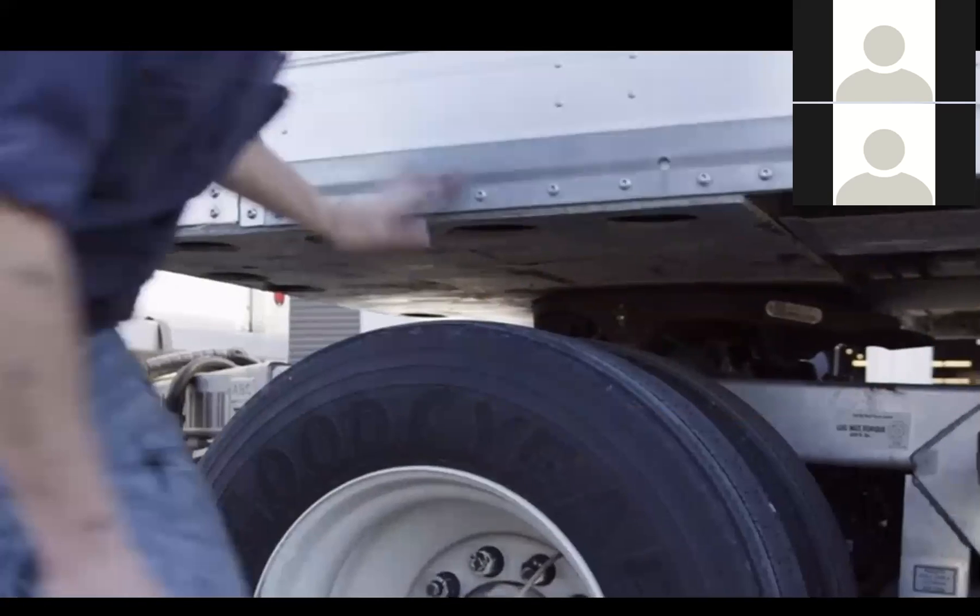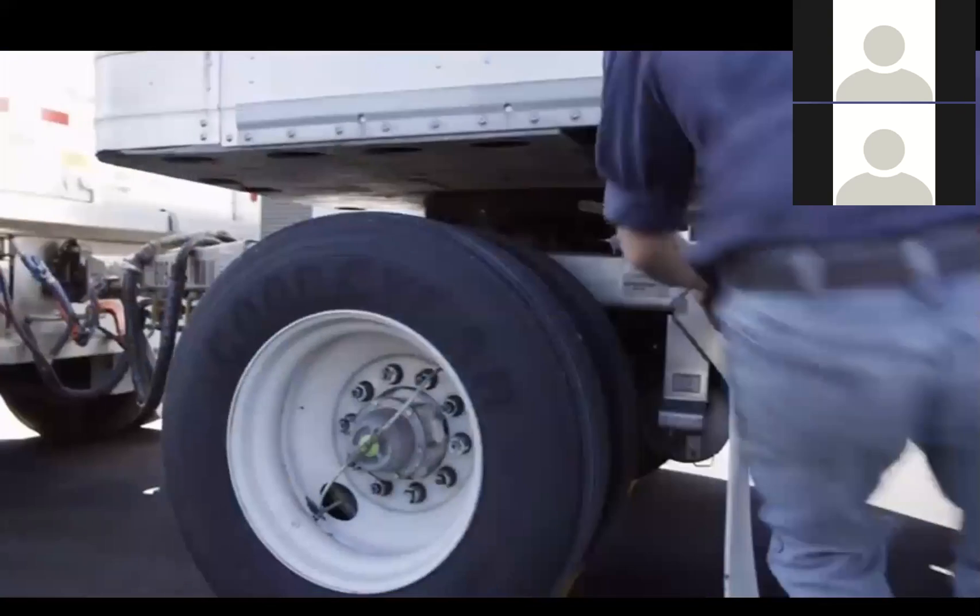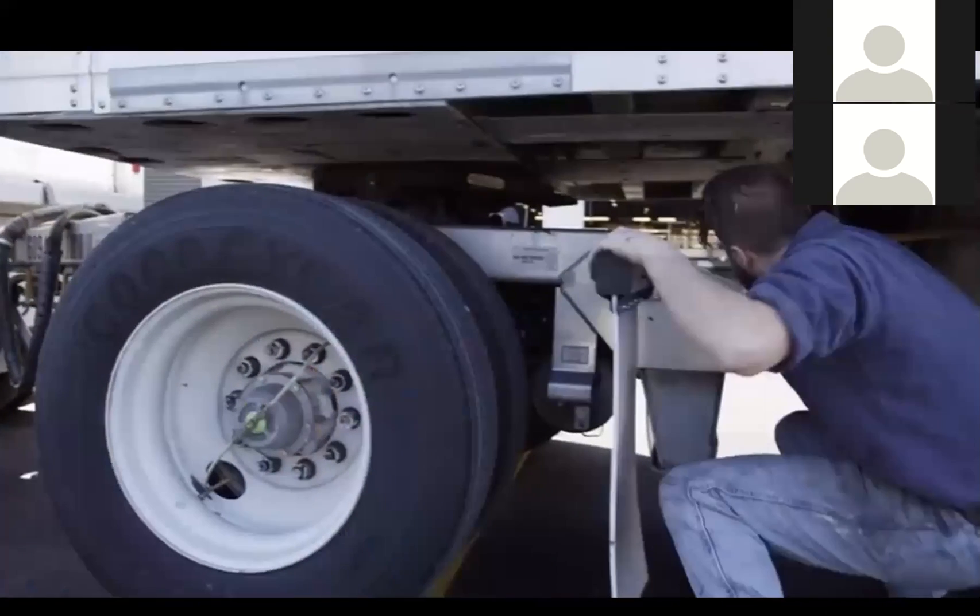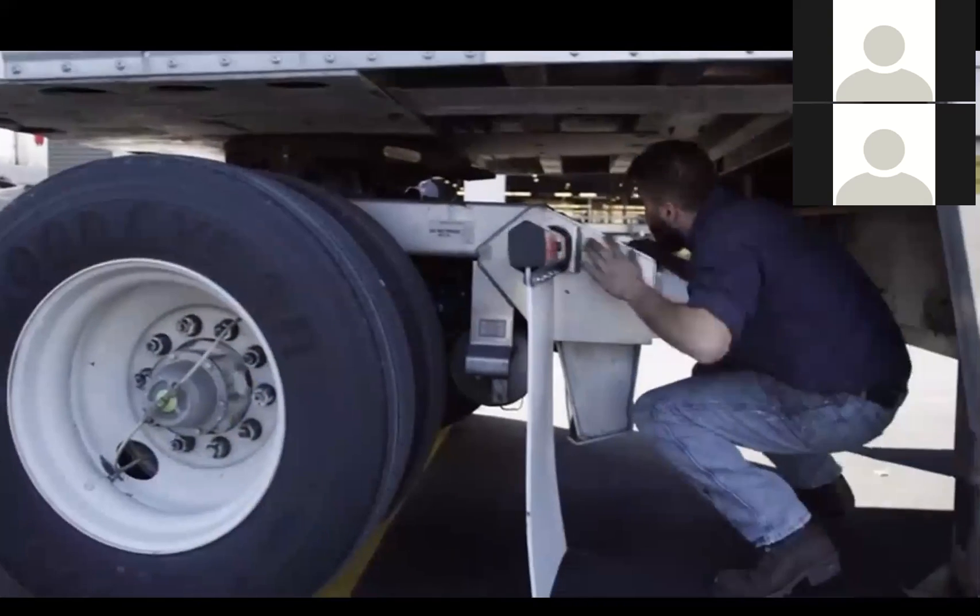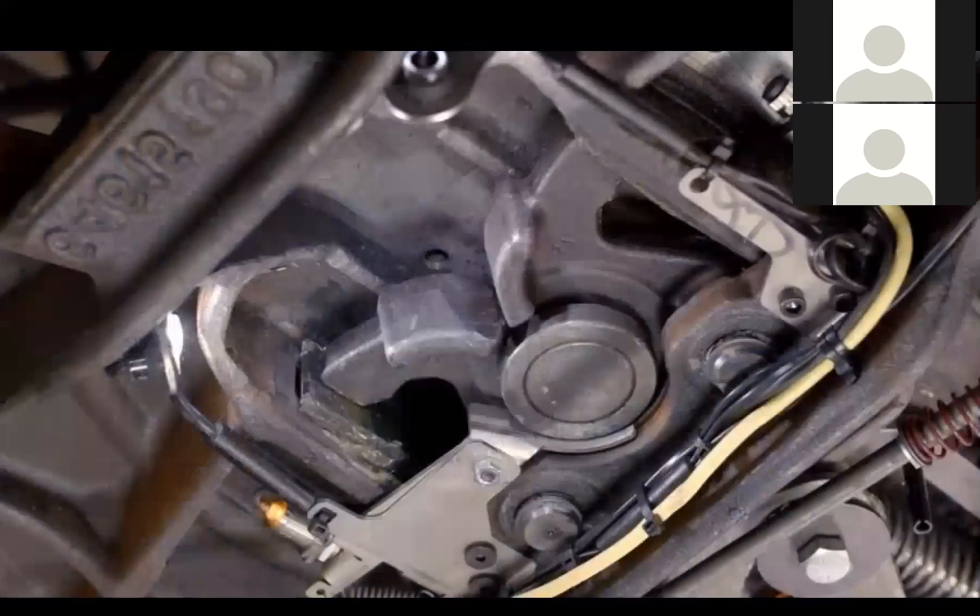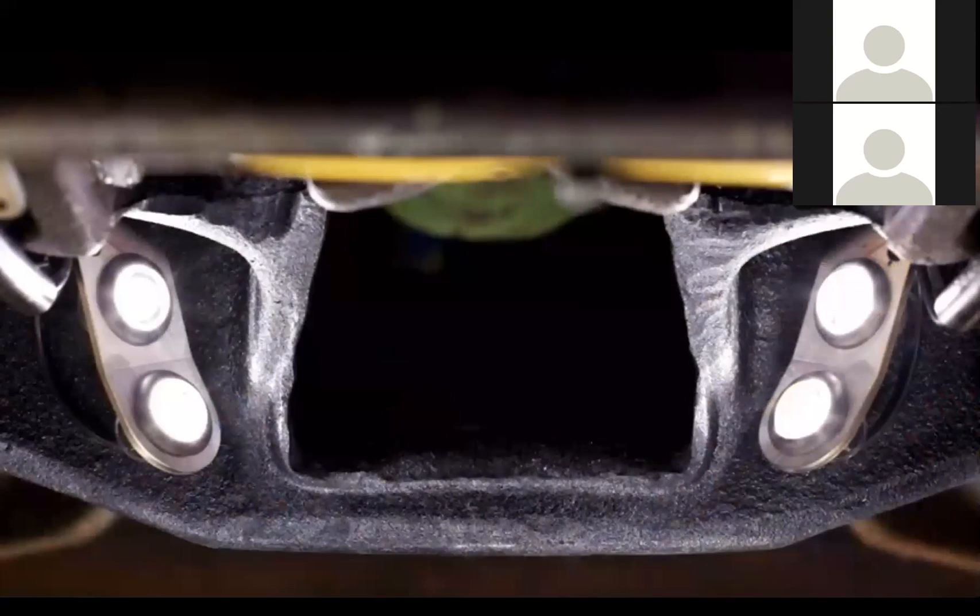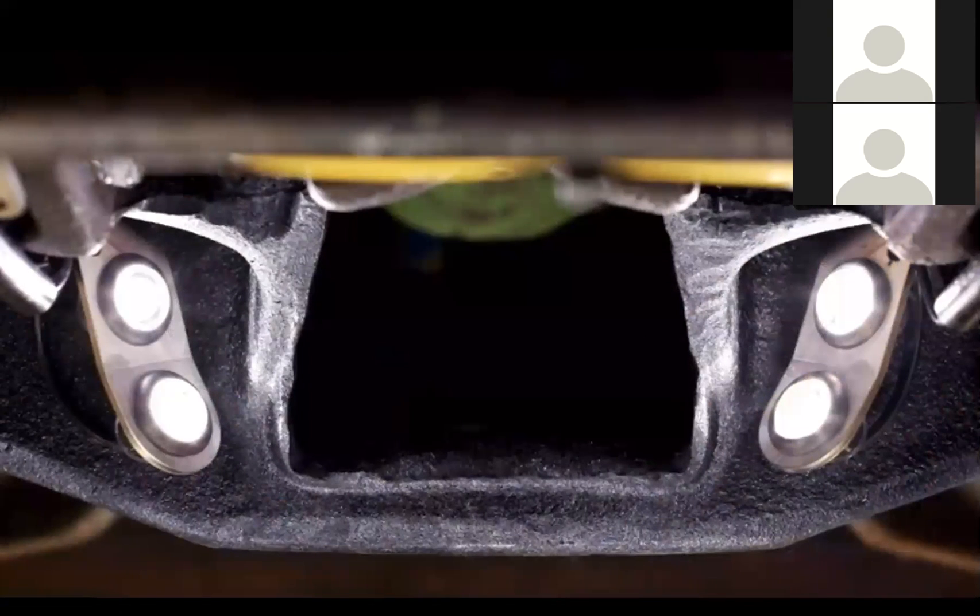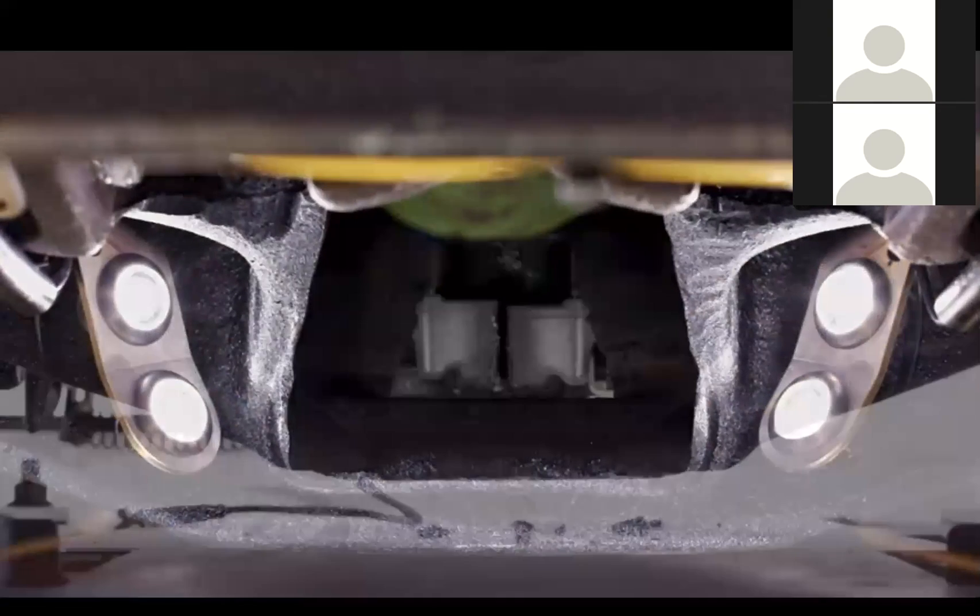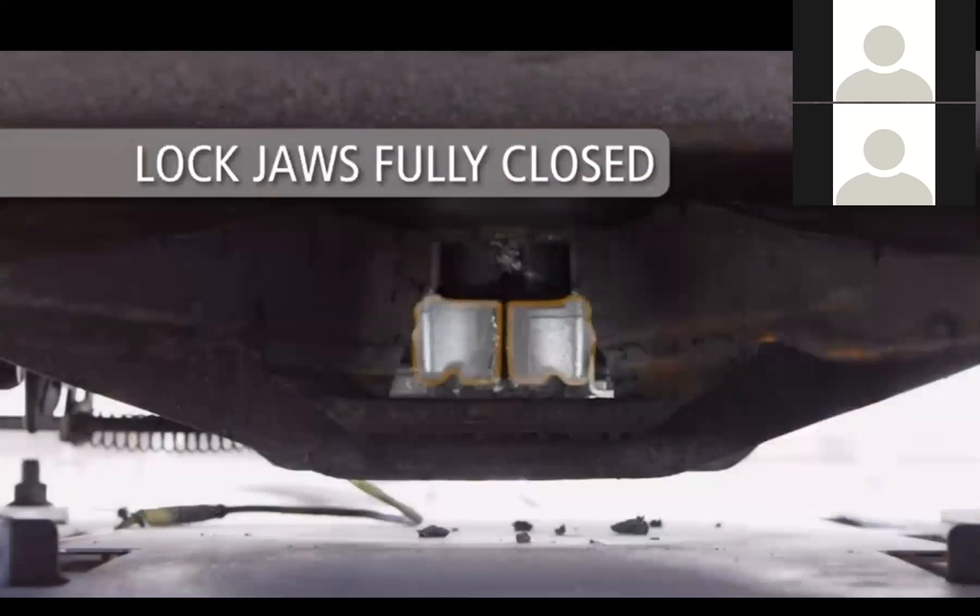Now look under the trailer and into the fifth wheel throat area. If the coupling was successful, the lock jaws will be illuminated by white LED lights. Ensure that the lock jaws are fully closed around the kingpin.